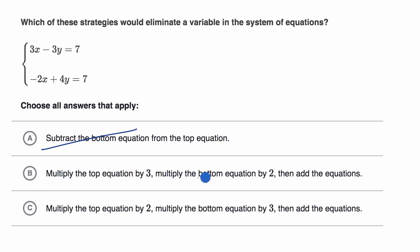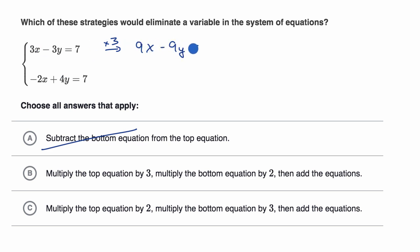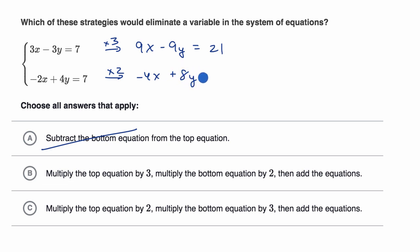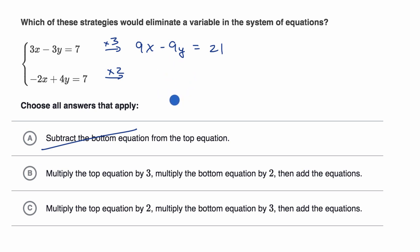Choice B: multiply the top equation by three, multiply the bottom equation by two, then add the equations. Multiplying the top by three gives 9x minus 9y is equal to 21. Multiplying the bottom by two gives negative 4x plus 8y is equal to 14. Adding: 9x plus negative 4x gives positive 5x — that doesn't eliminate the x's. And negative 9y plus positive 8y gives negative y — that doesn't eliminate the y's. So I can rule out choice B as well.